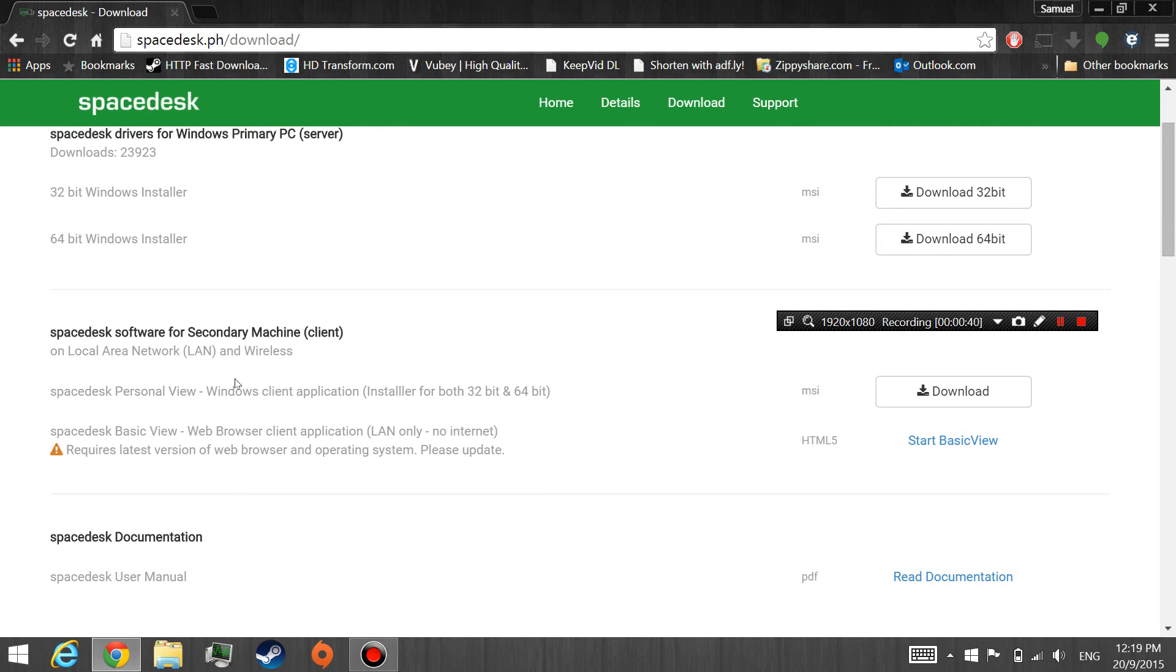The first one is actually a Windows client application, and the second one is actually a web browser client application, so you don't need to install anything. So I'll go through both methods.